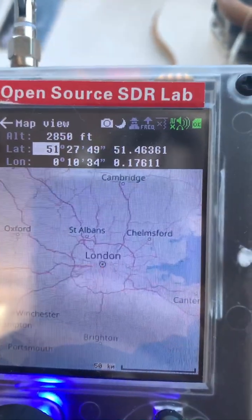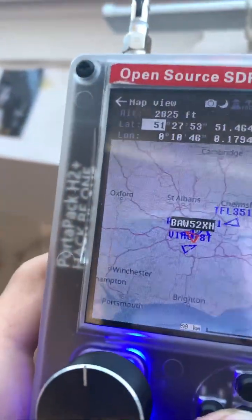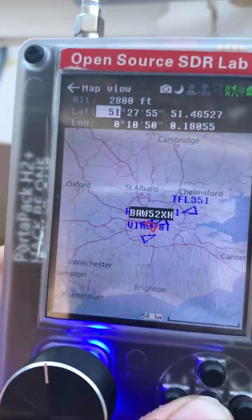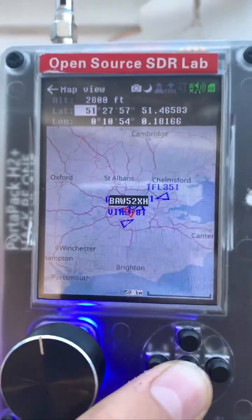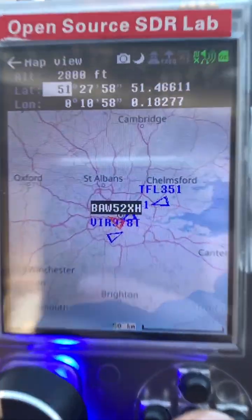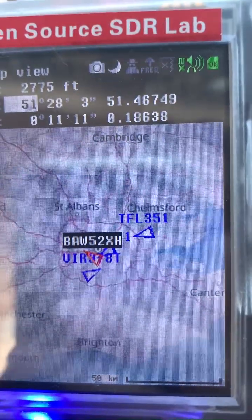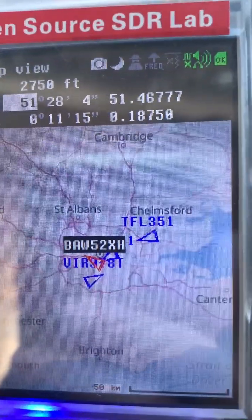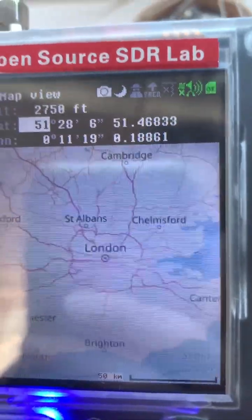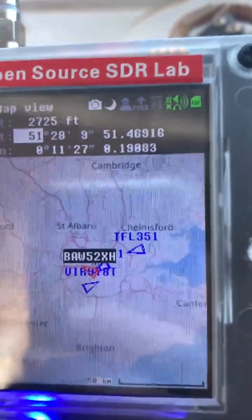You can go to 'See on Map' and here, not only do you get the aircraft you selected, but you also get all the aircraft around it. You can see there's another aircraft near Chelmsford, and you can see all the other aircraft in the area.